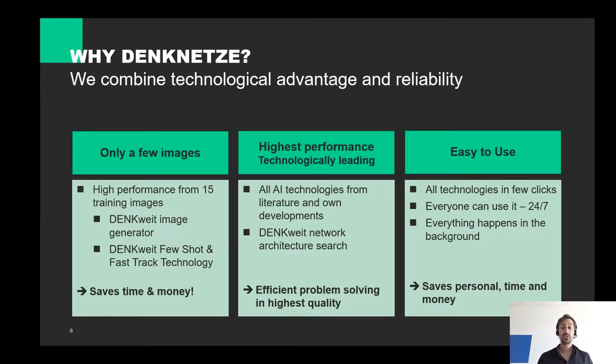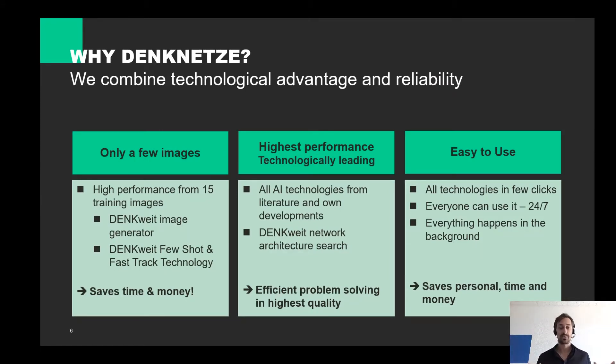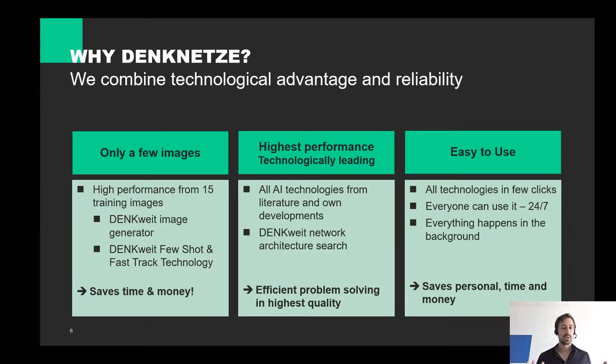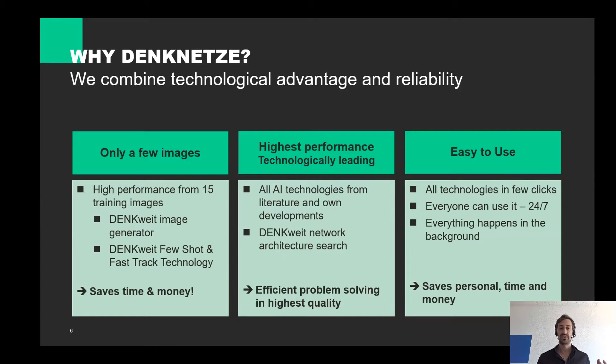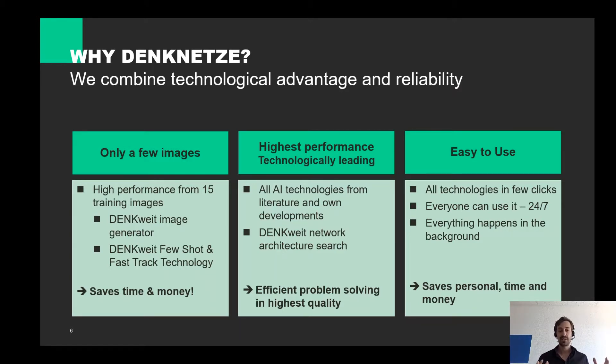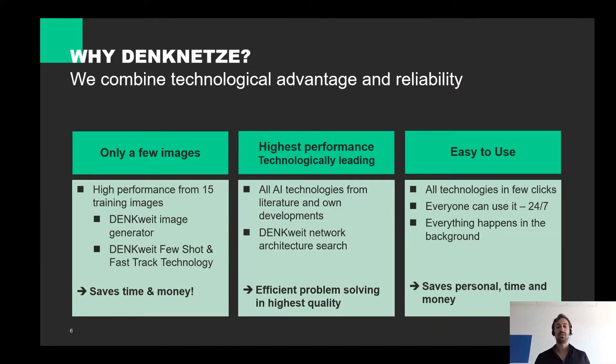Why should you use Denkweit and what distinguishes us from our competition? First of all, we need only a few images because we use self-developed technologies such as a Denkweit image generator, with which we simulate, for example, lightning scenarios to make your AI robust against such influences.